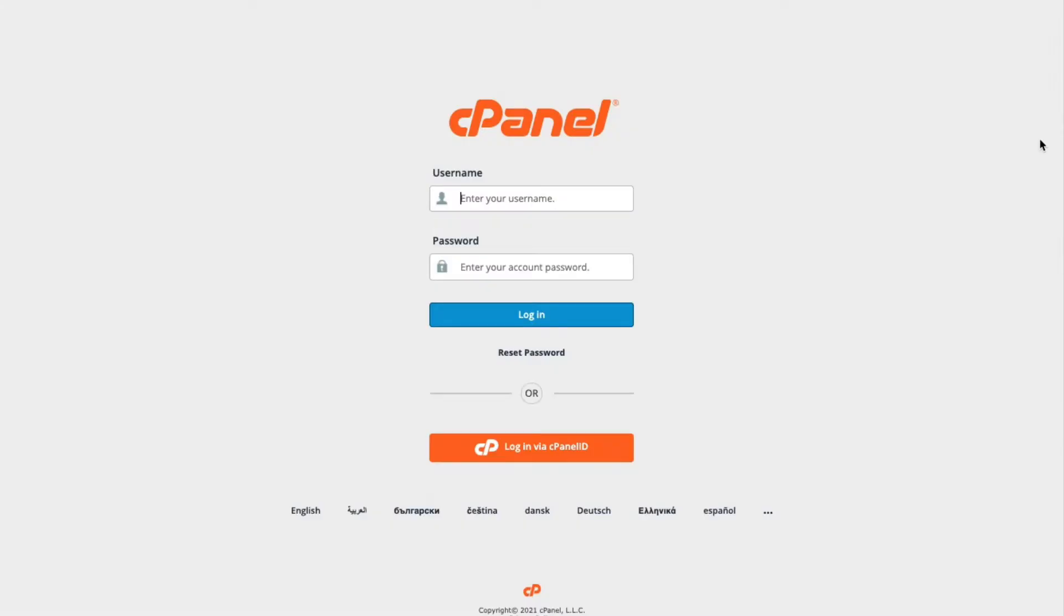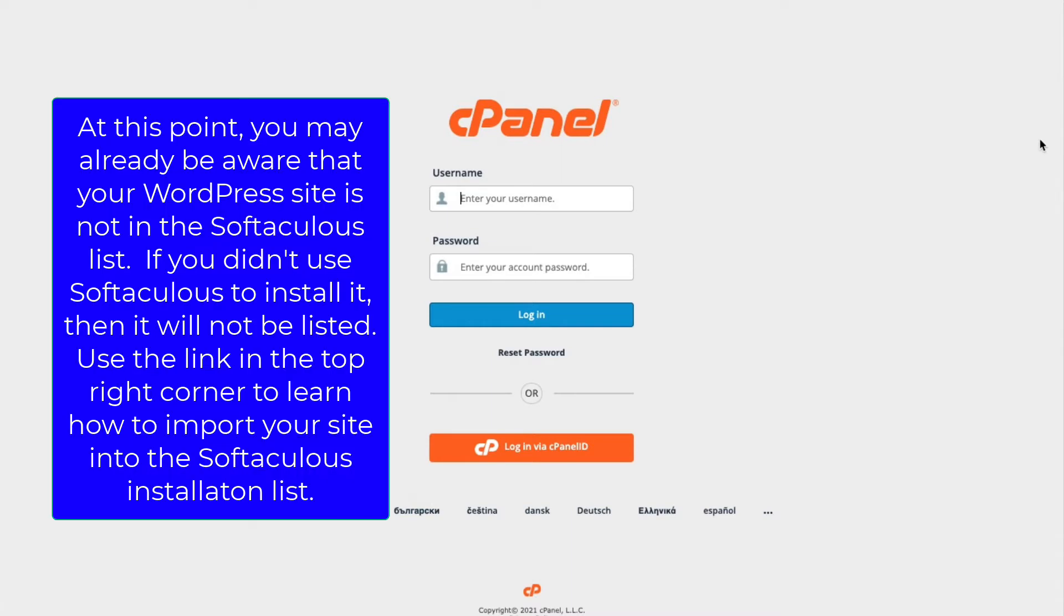To start, log in to your cPanel. If your WordPress site is not listed in Softaculous, then please use the link above to learn how to import a WordPress site into Softaculous.